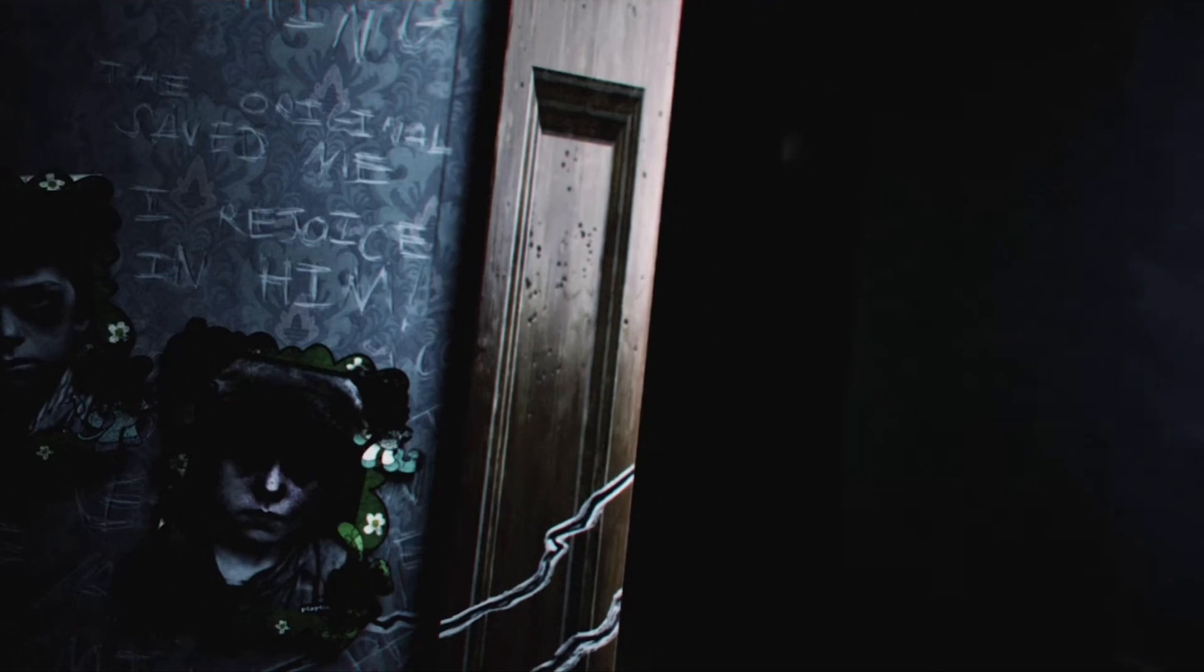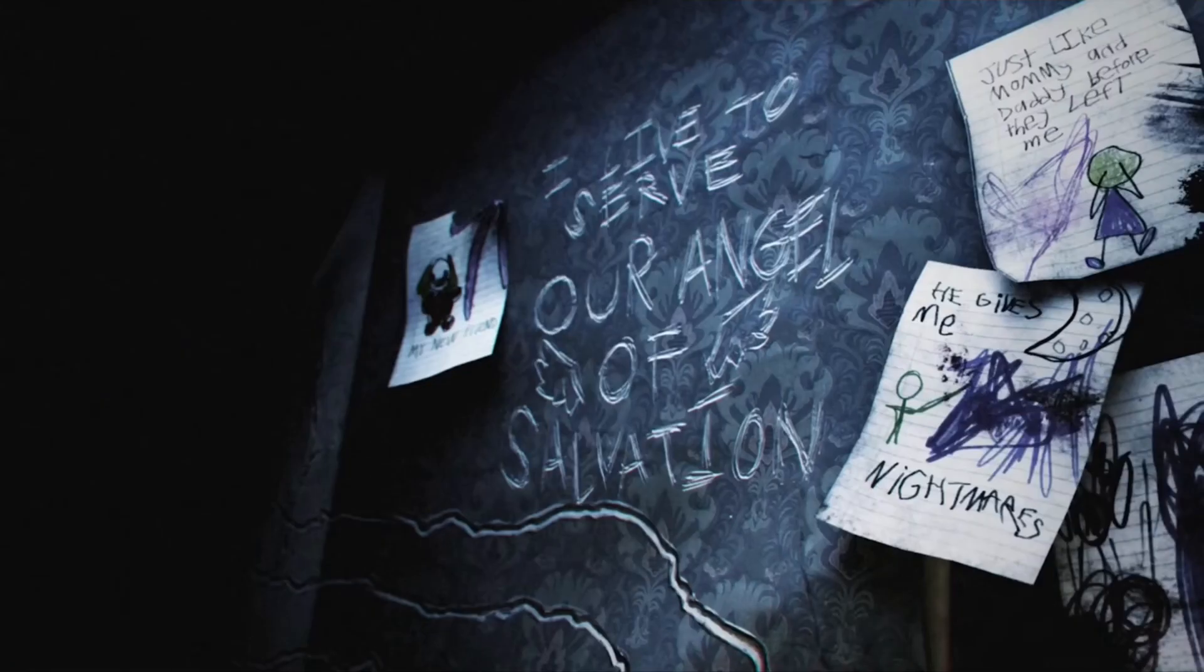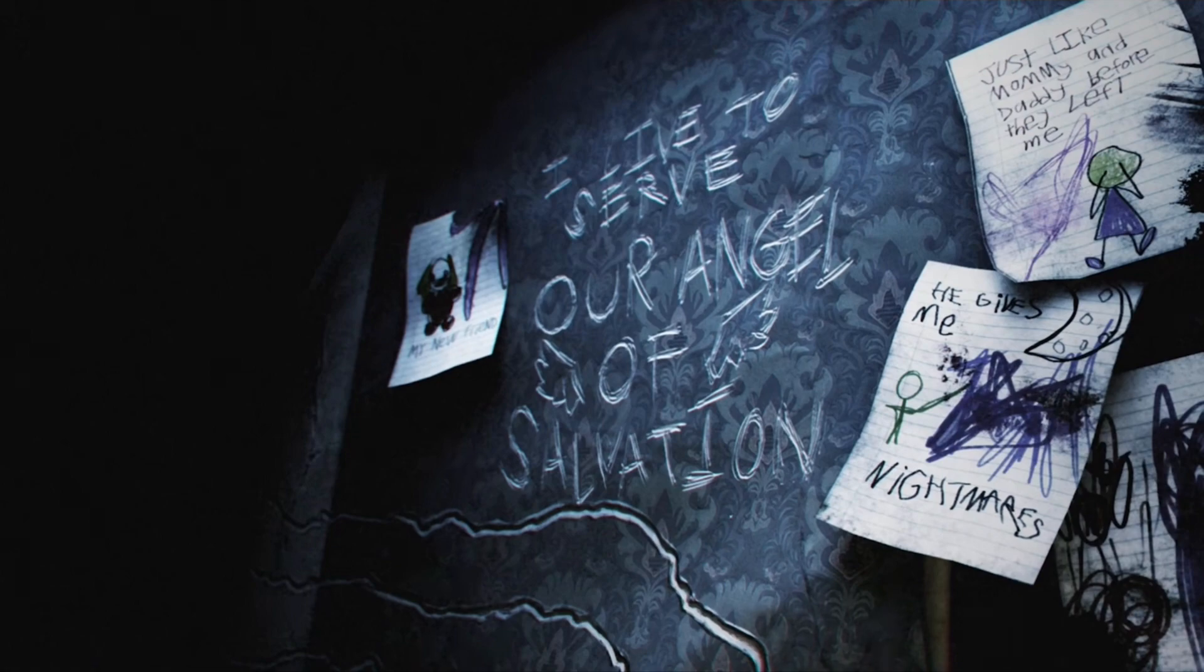Yo, what was that? Live to serve our angel of salvation.